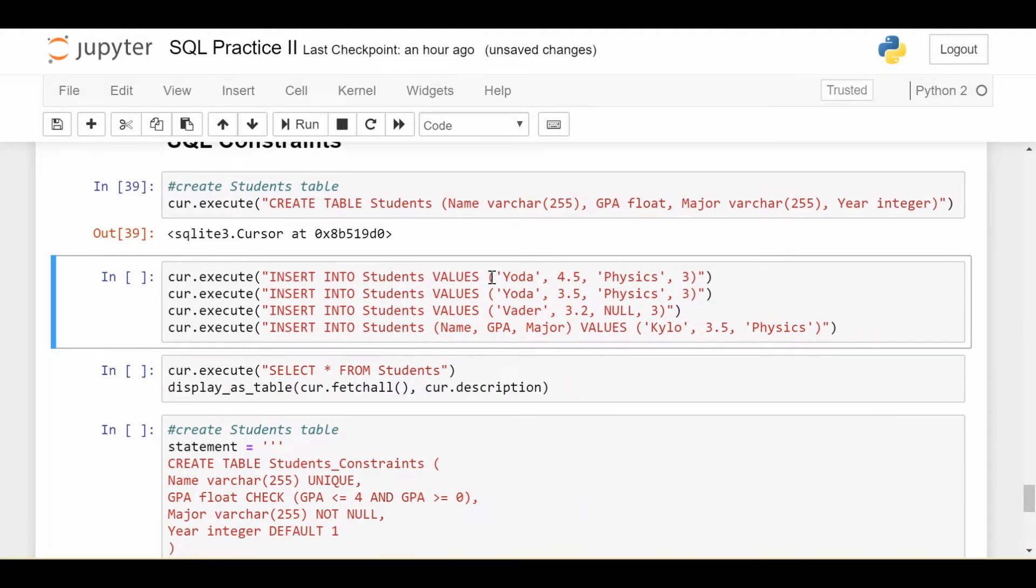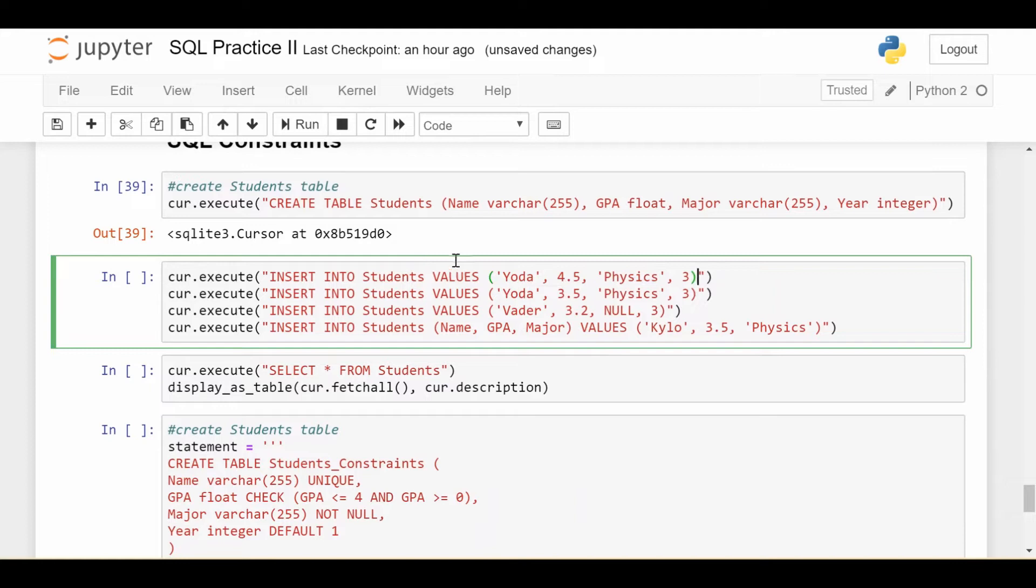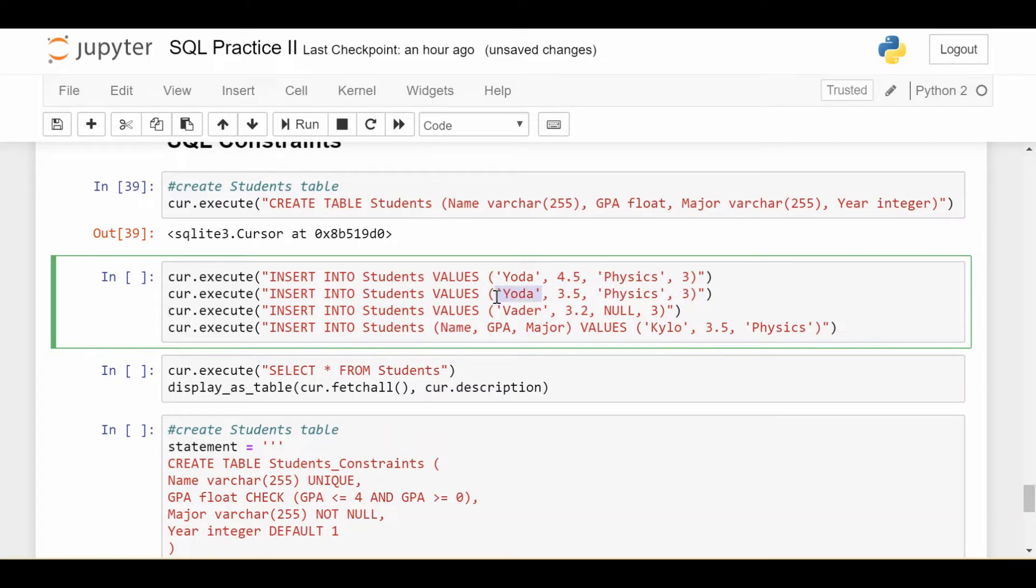The first row we insert a student called Yoda with a GPA that's above four with physics major year three. That's going to be a problem because the GPA is out of bounds. The second row we insert another student where it's named Yoda. So let's say we don't want two students with the same exact name because that's going to cause problems for us.